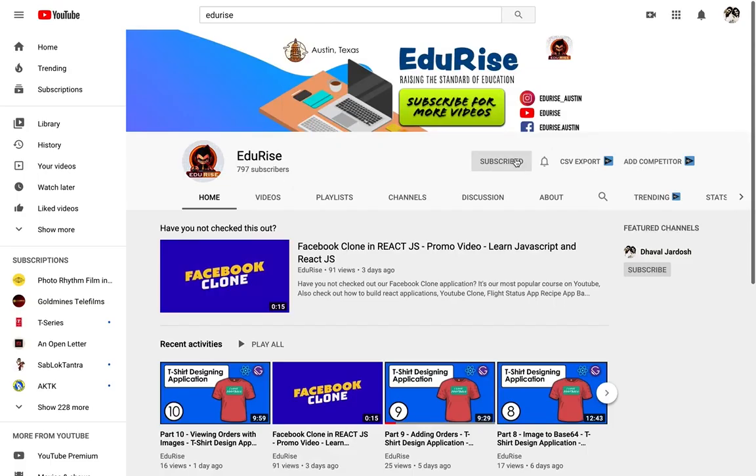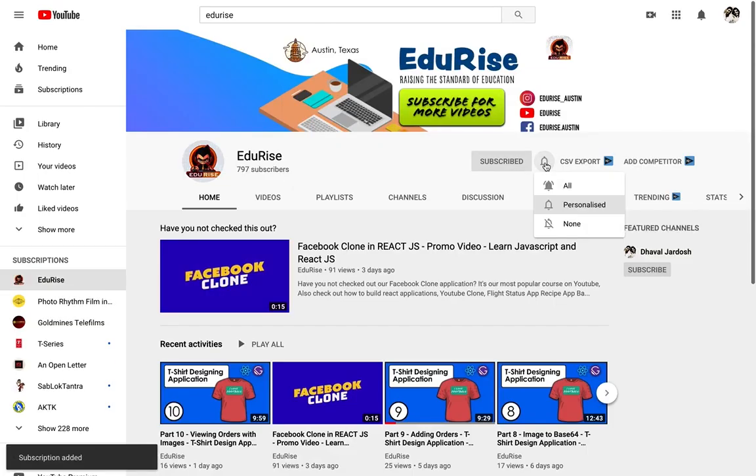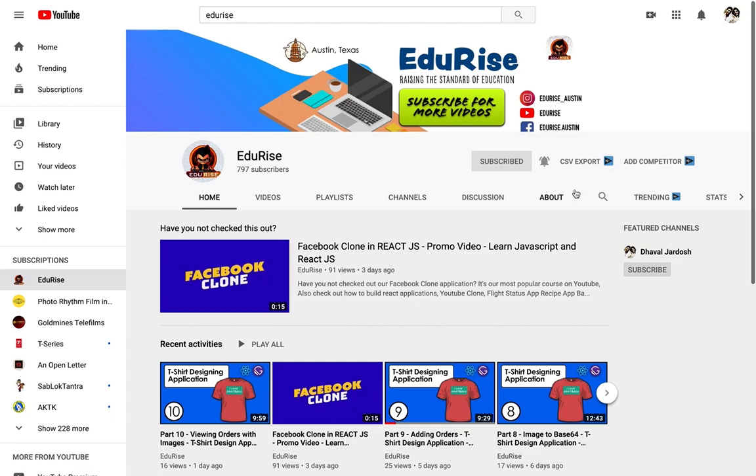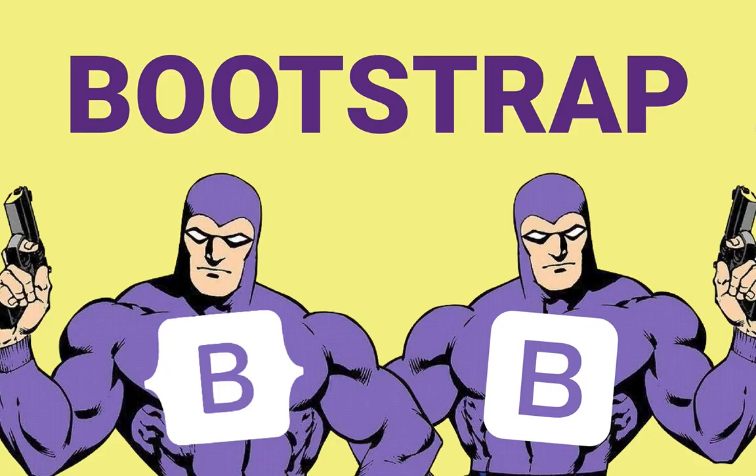Don't forget to press the subscribe button and click the bell icon to stay up to date with all our videos. Hello and welcome.